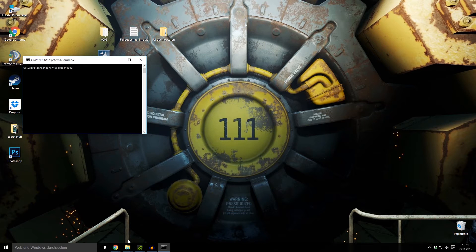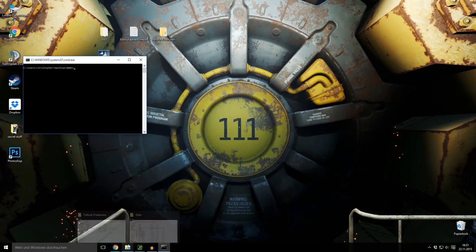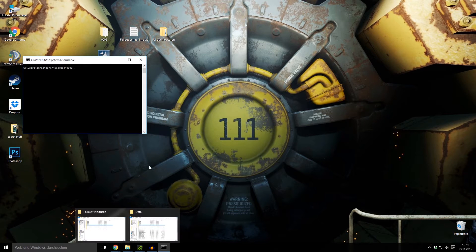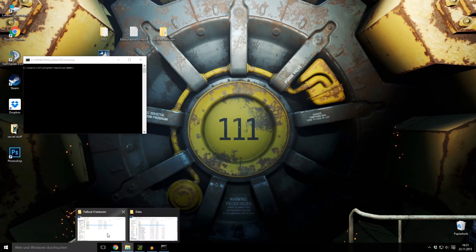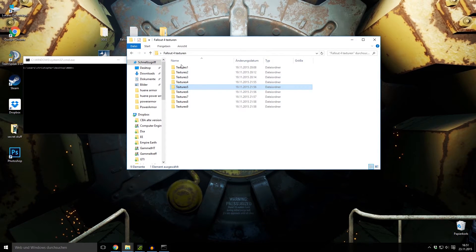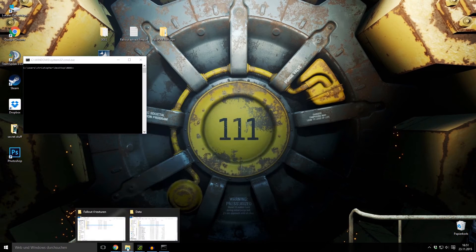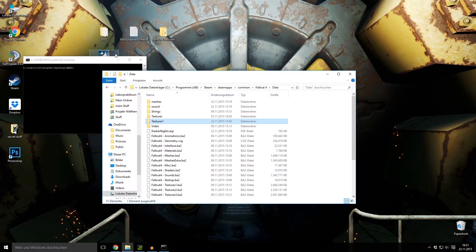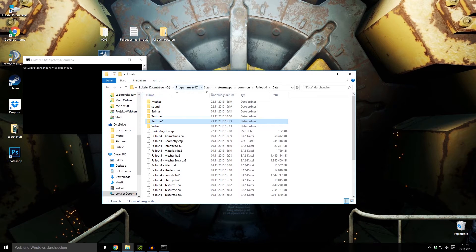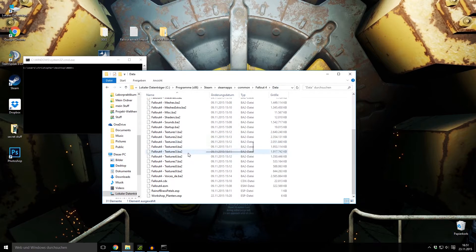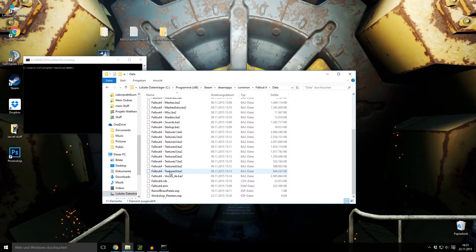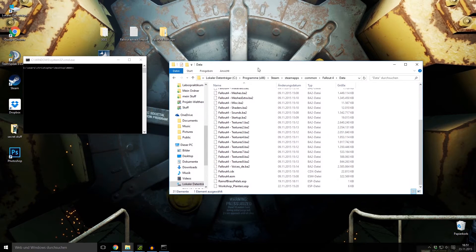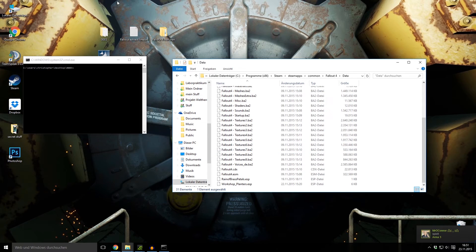Next step is you need to know where your Fallout textures are. You go to your Fallout folder. Mine is under Program, Steam, SteamApps, Common, Fallout 4, Data. And there we have Fallout 4 textures 1.ba2. They go down to textures 9, and you want to unpack all of these.